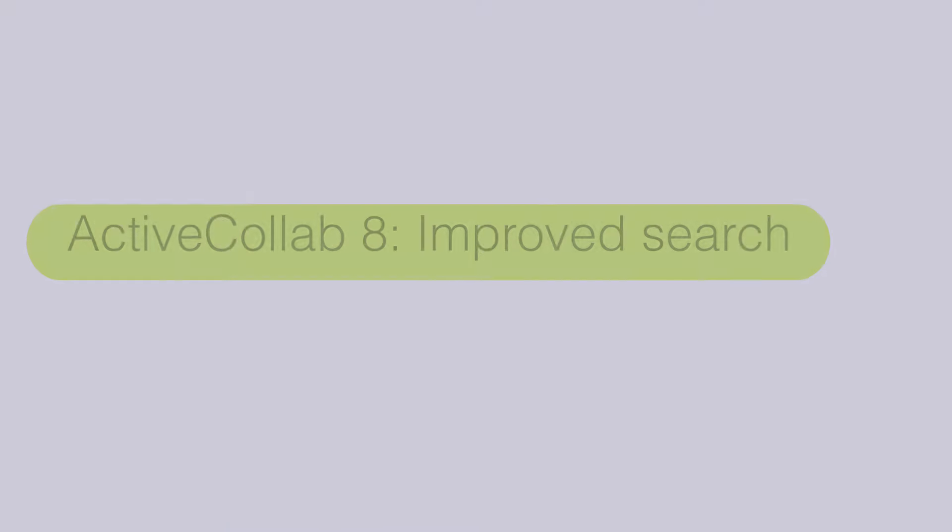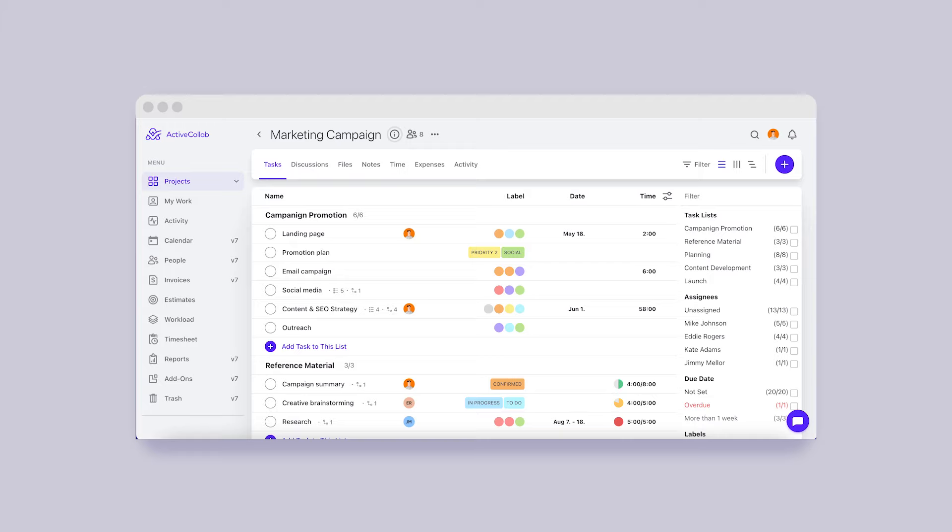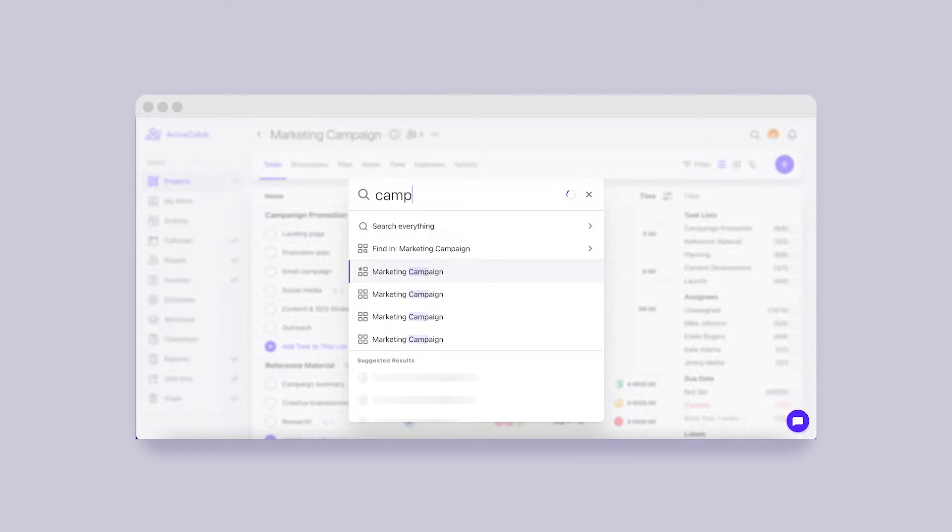ActiveCollab 8 – Improved Search. In our previous recap, we talked about the new quick search pop-up.